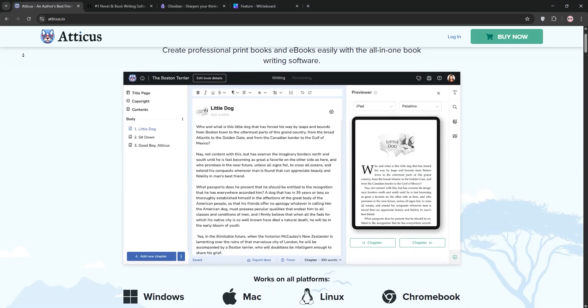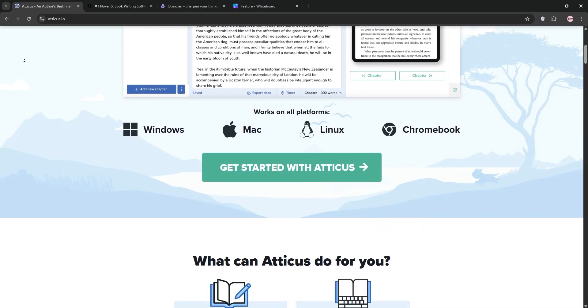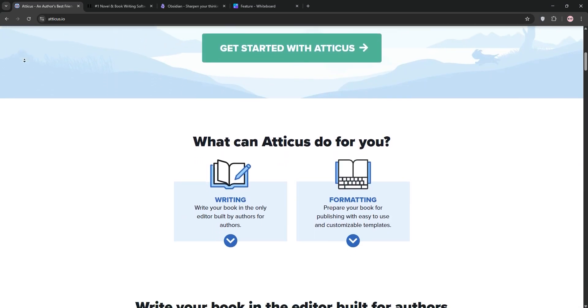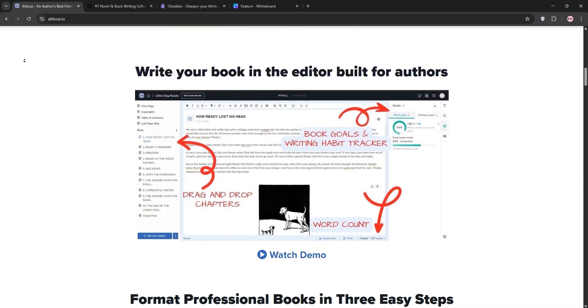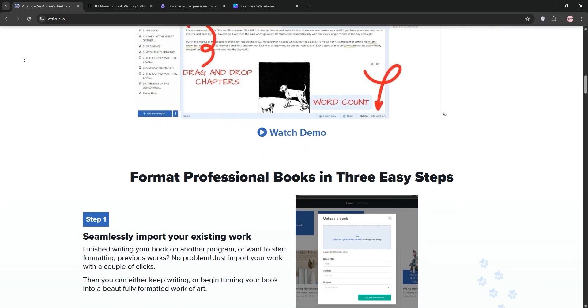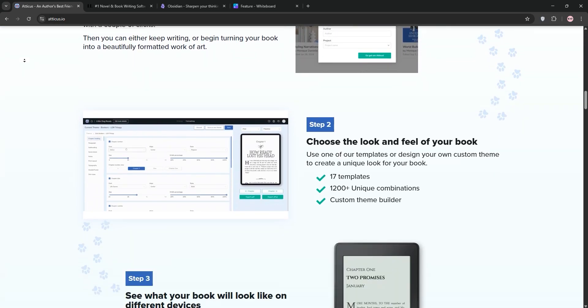Hello writers! Choosing the right tool can make or break your writing process. Today we're comparing Atticus, Scrivener, and Obsidian to help you pick the best one for your needs. Let's dive in.